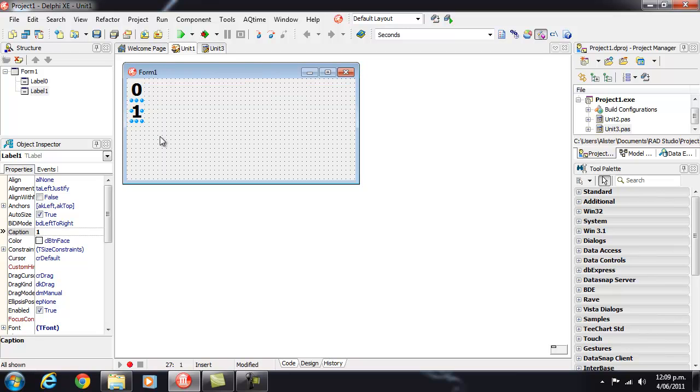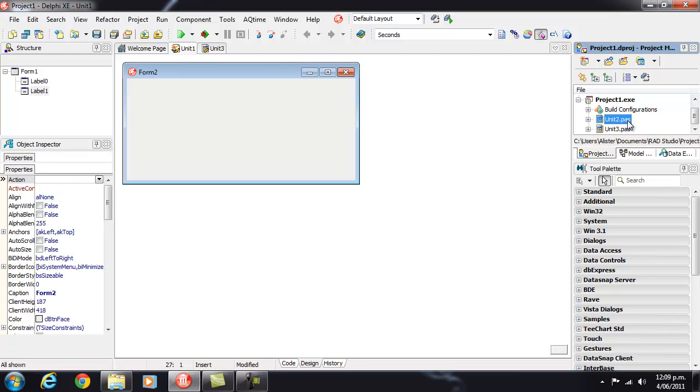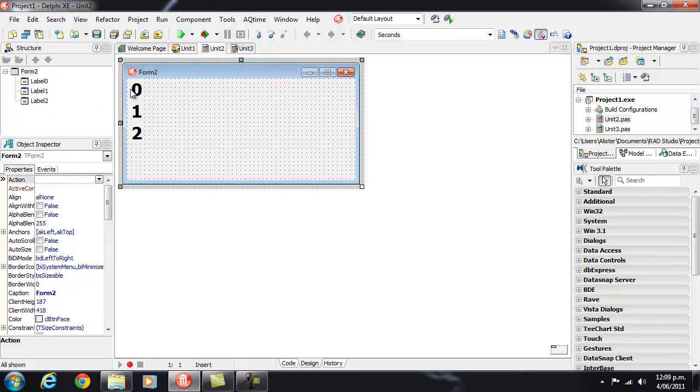And now I've got our inserted Inherited form and if we have a look at Unit 2 it's got all our Inheritance structure in place.